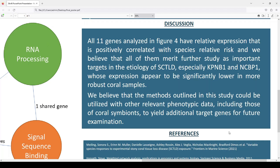The methods used in this experiment could also be utilized with other relevant phenotypic data, including those of coral symbionts. There are many who believe that SCTLD could be a disease of the symbionts themselves — the coral symbionts being necessary for healthy coral — and that the disease might not actually target the coral itself. So these methods could be used to yield additional target genes for future examination.